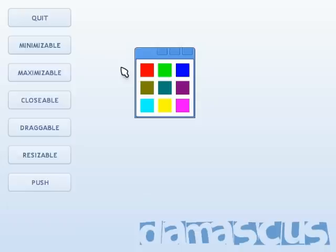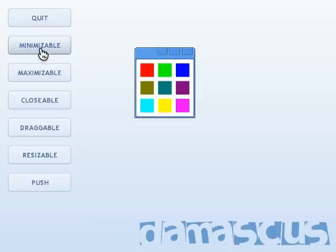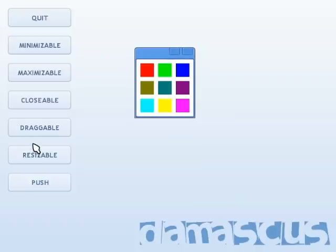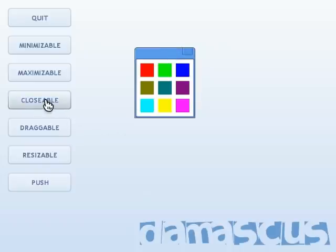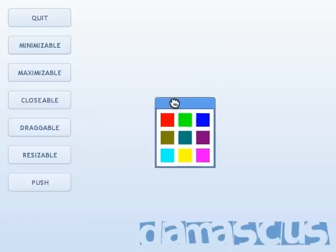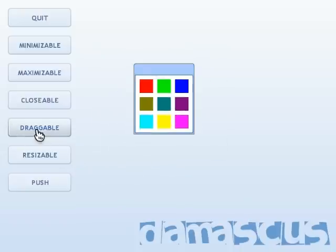Another new feature for windows is being able to turn the window buttons and their functions on and off. So if you don't want to allow a user to minimize a window, you can set its minimizable property to false — and you'll see the minimize button goes away and you can no longer minimize the window. Maximizable does the same thing: the maximize button goes away. You can even turn off closing. You can do the same thing for dragging, so if you click that, you can no longer drag the window.